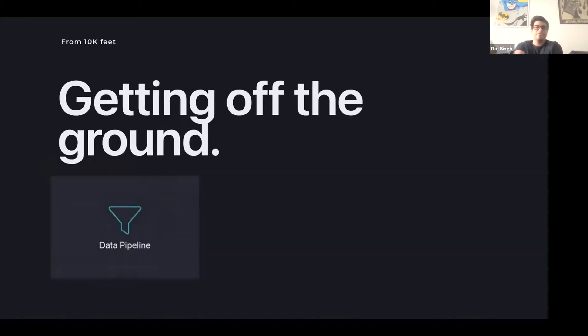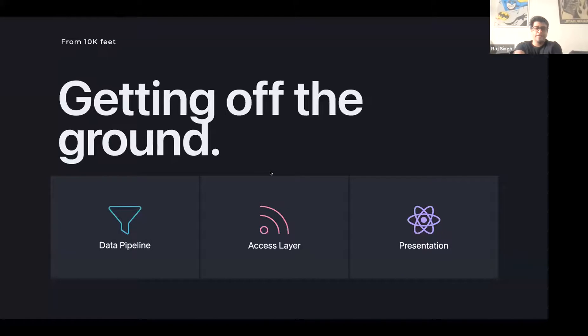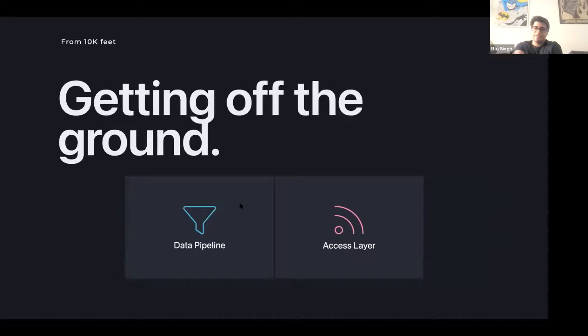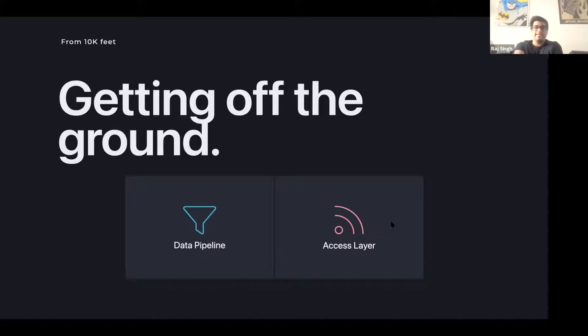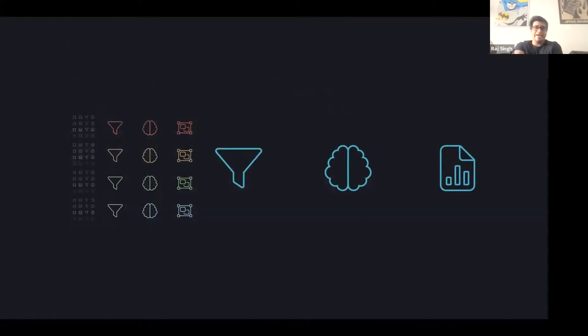So getting off the ground, if I had to talk about our architecture, I would say it comprises of three different aspects, the data pipeline, the access layer, and the presentation. We're mainly going to be talking about not really so much the data pipeline, I think that's a talk on its own, but more the networking between what the results of the data pipeline, and then of course the networking from the access layer. So if you look at this, there's a lot of computation going on.